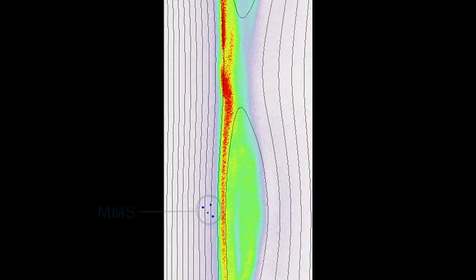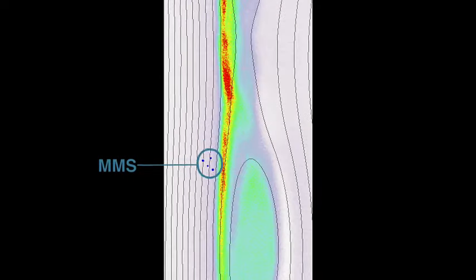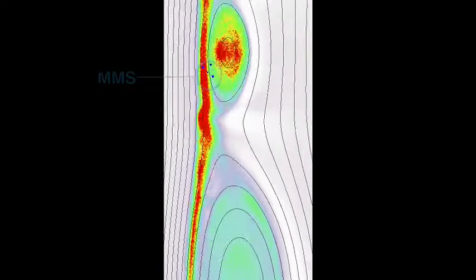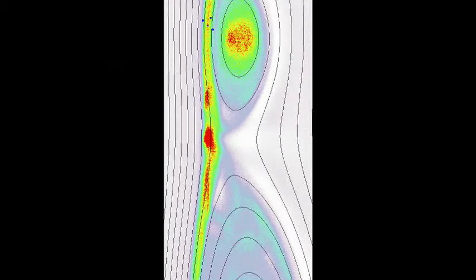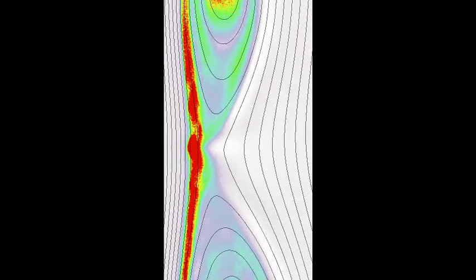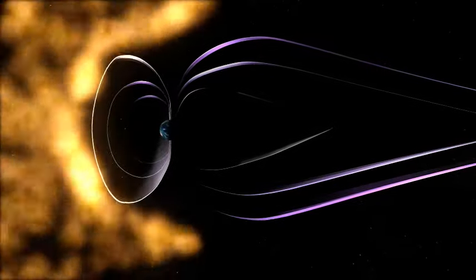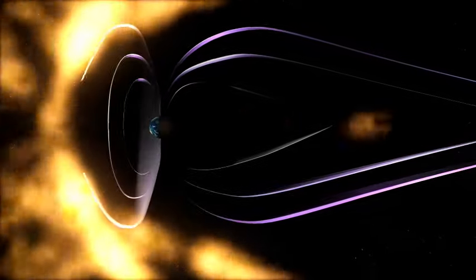On October 16, 2015, MMS traveled straight through a magnetic reconnection event at the boundary where Earth's magnetic fields bump up against the Sun's magnetic fields.